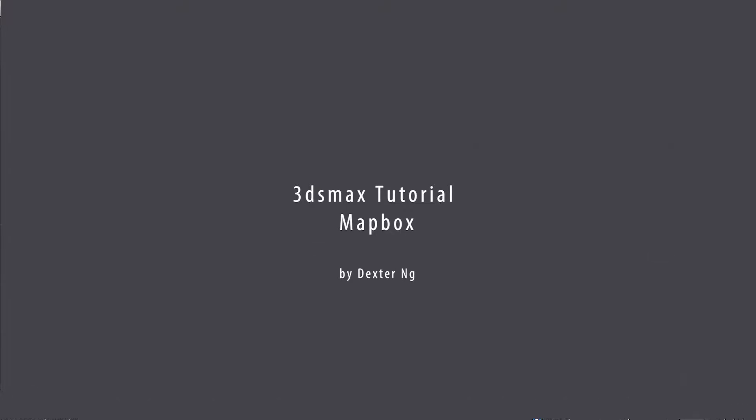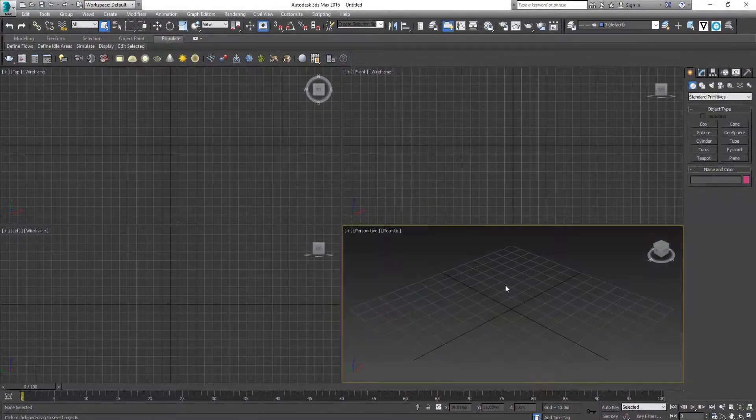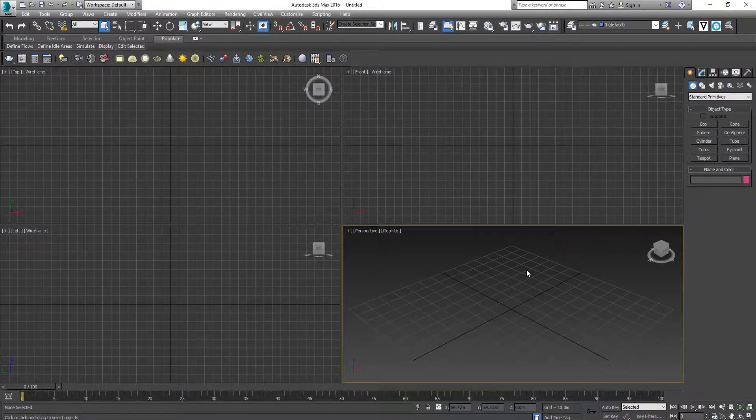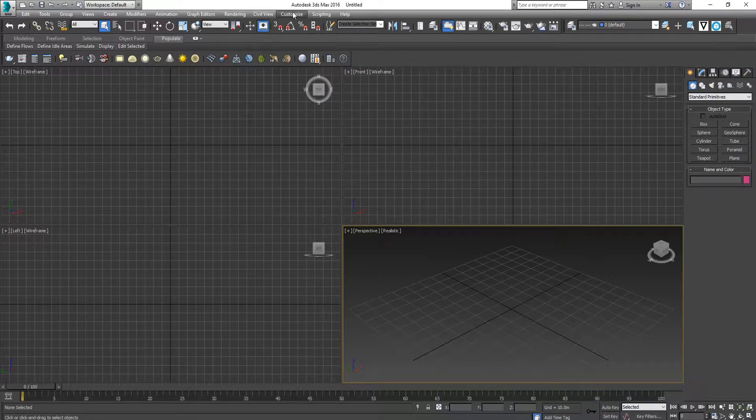Hi, today I'm going to show how to use Mapbox. It is a tool to create maps, buildings, and terrain.